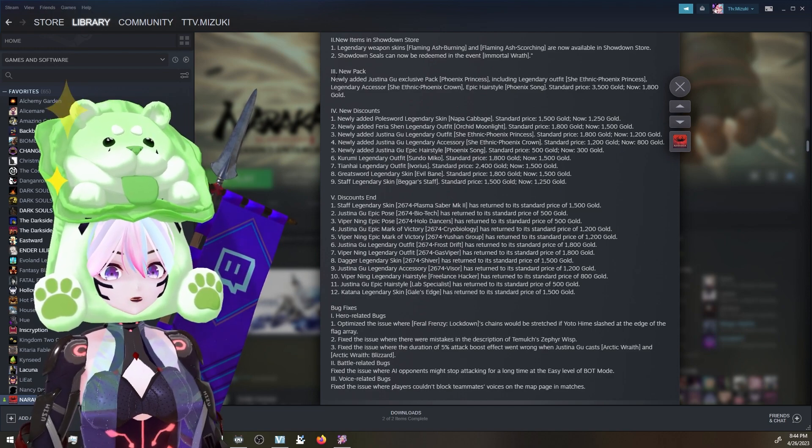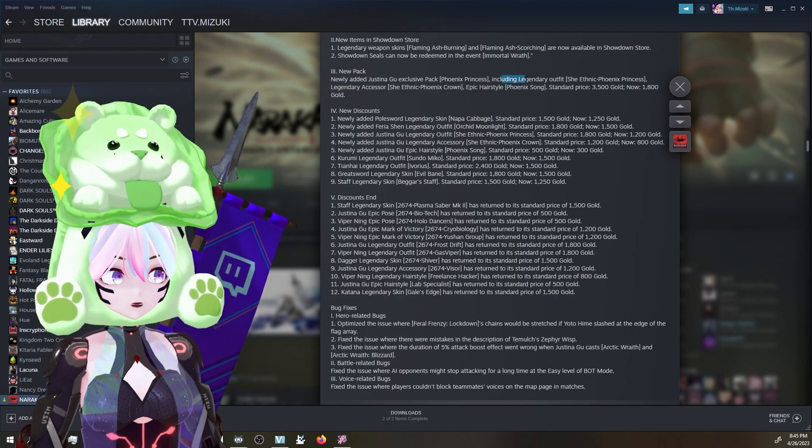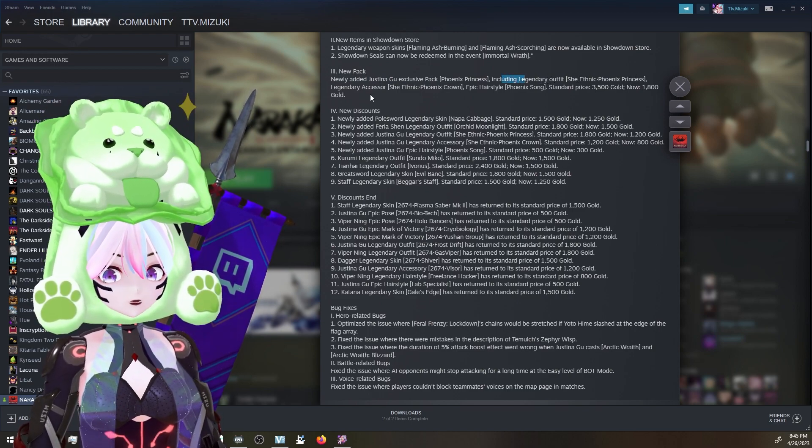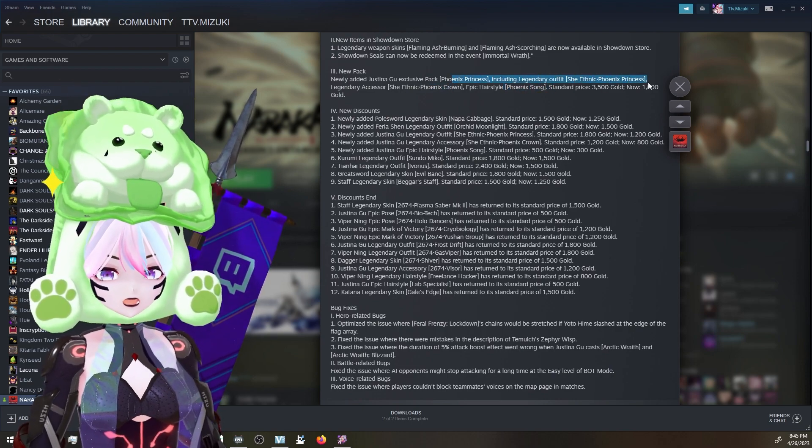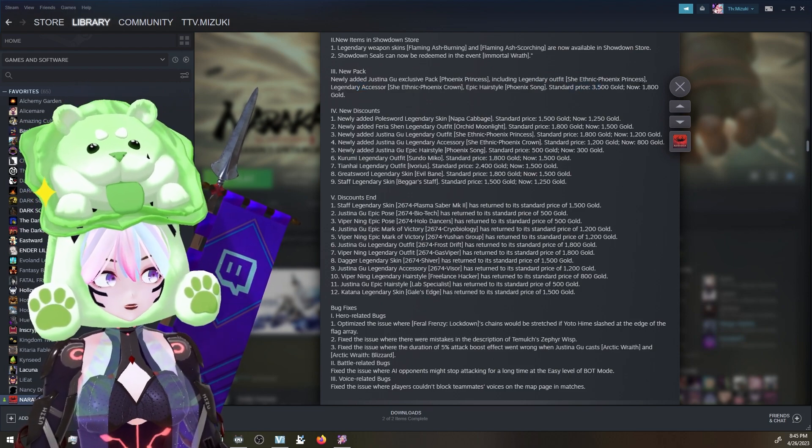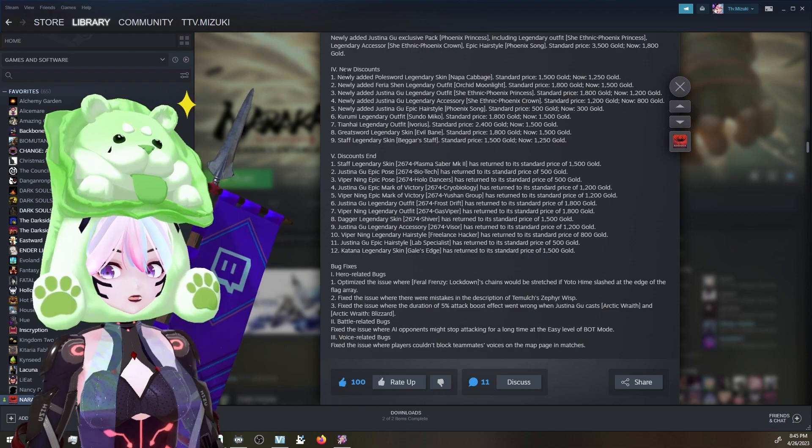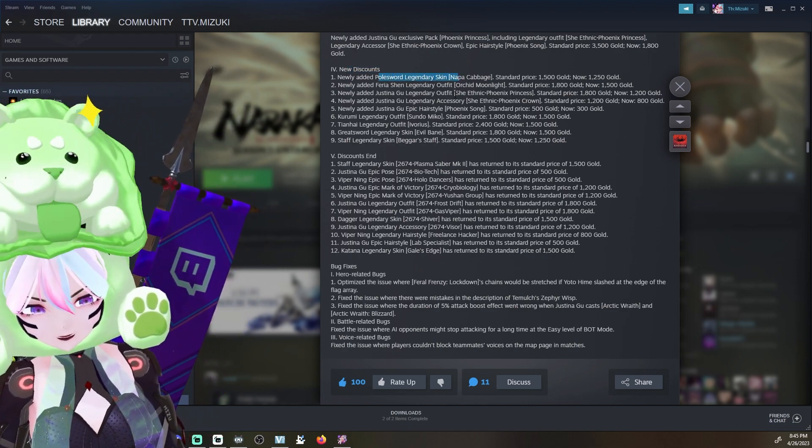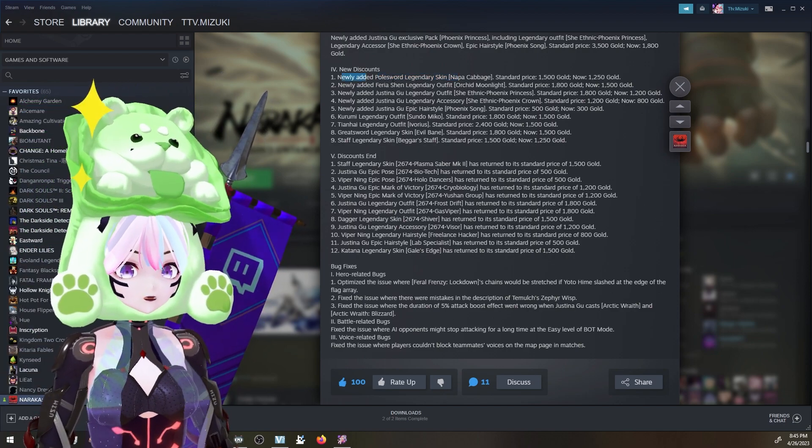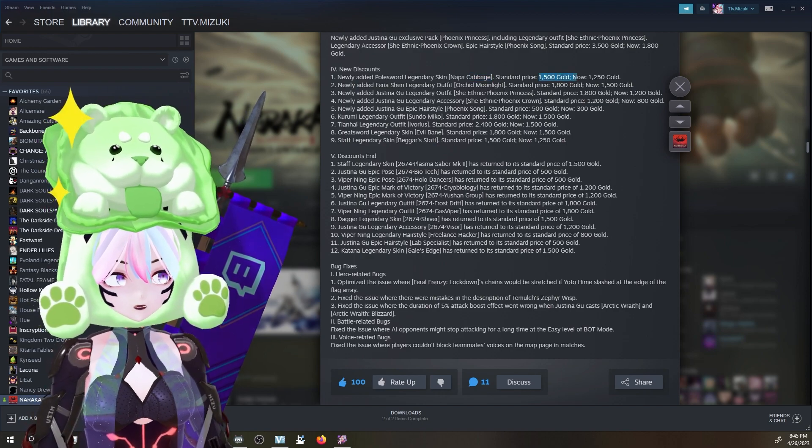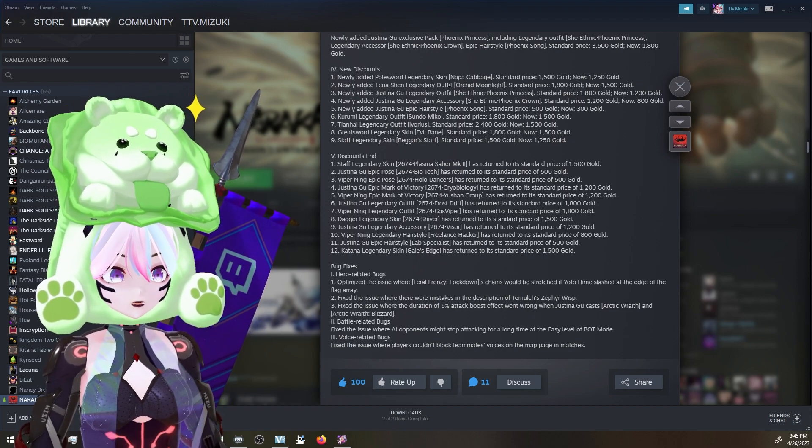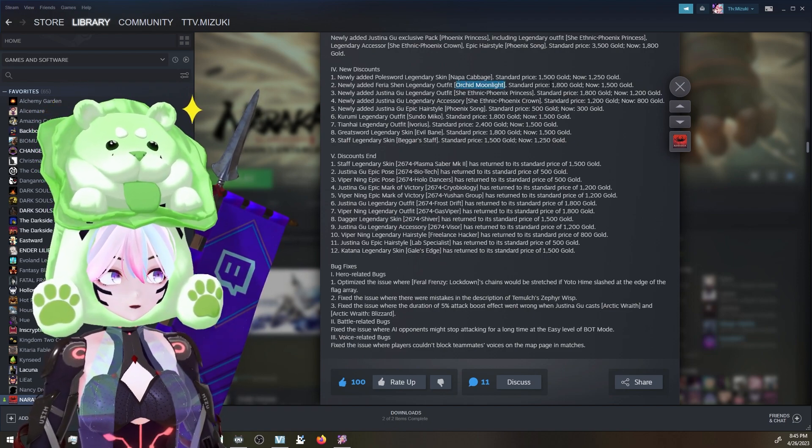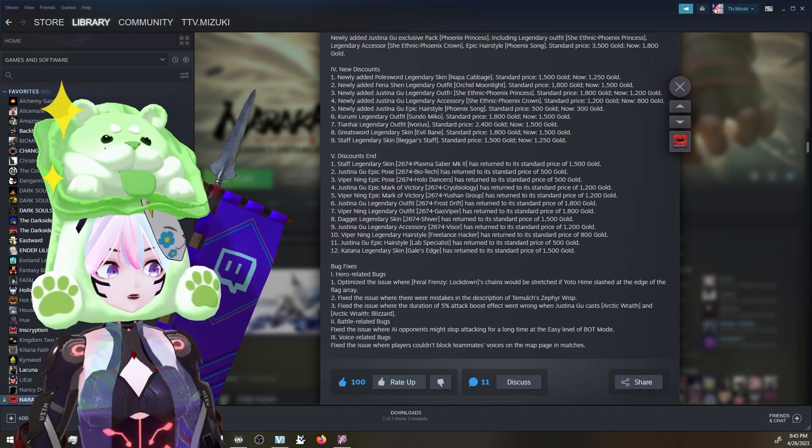New pack - newly added Justina exclusive pack, The Phoenix Princess, which we've looked at before. That's going to be super exciting. She has the crown, the hairstyle, and the outfit from what I can see here. It's going to be standard price at 3,500 and on sale for 1,800 gold. New discounts - the newly added polesword, the Napa Cabbage, is going to be 1,500 normally, 1,250 on sale. We have the newly added Feria Shen Legendary outfit called Orchid Moonlight. I'm excited to check that out. 1,800, it's going to be on sale for 1,500. Of course, all the new Ethnic Princess stuff is on sale as well.